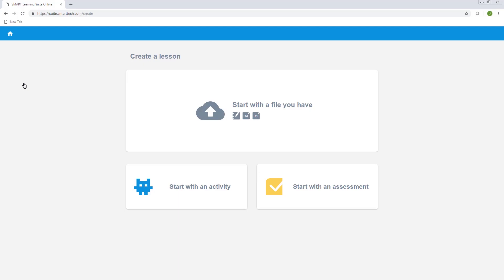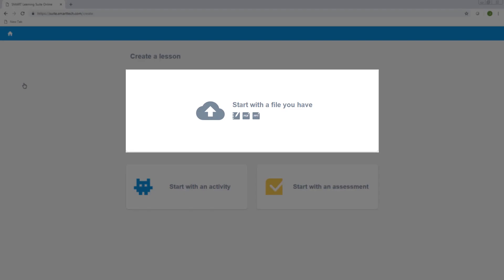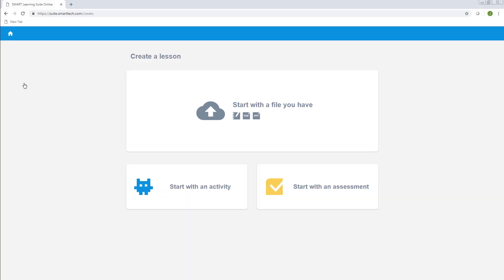In this video, we'll focus on uploading a file you've already created and then adding interactivity to it. These icons show the types of files you can add to your library: Smart Notebook, PDF, and PowerPoint files.